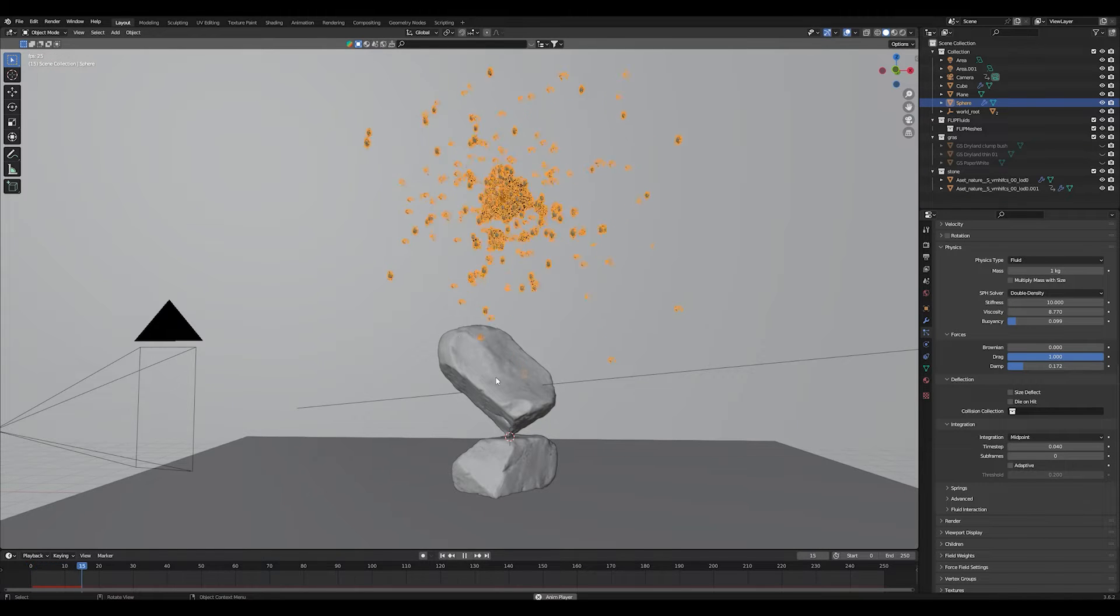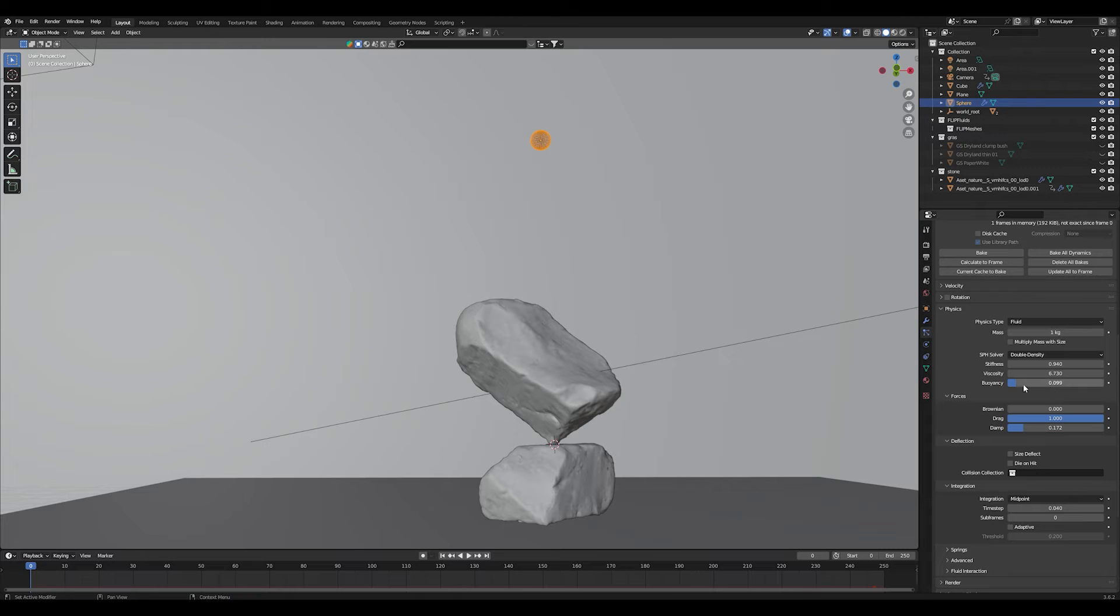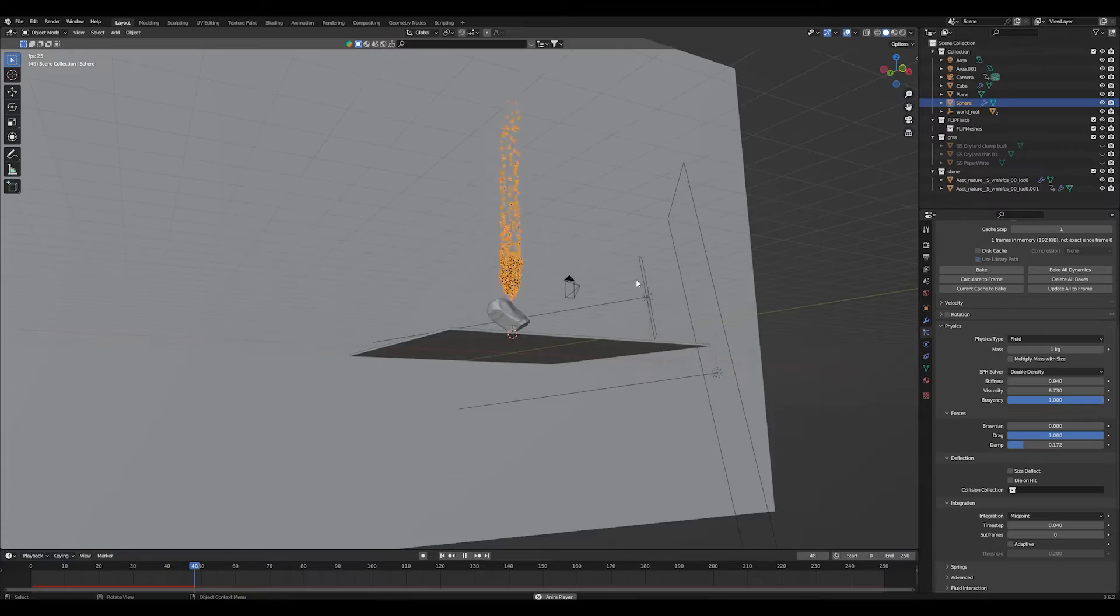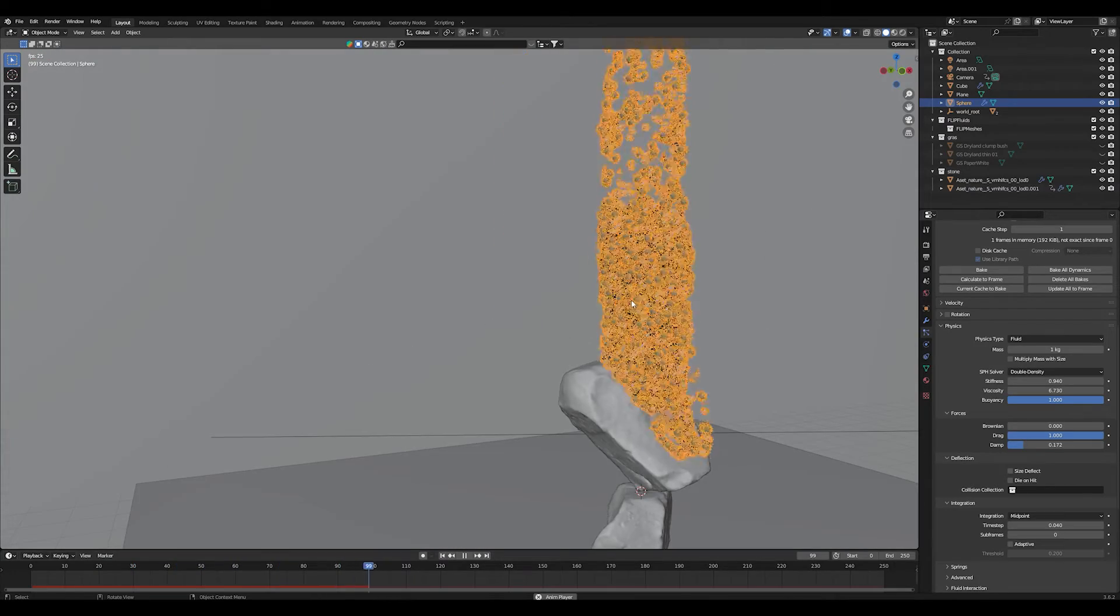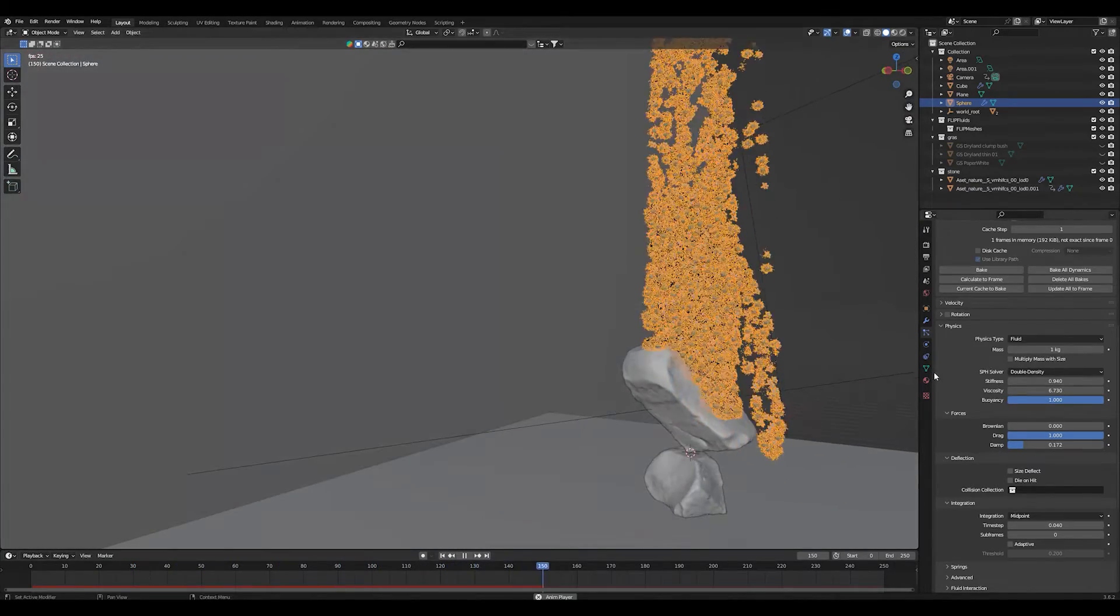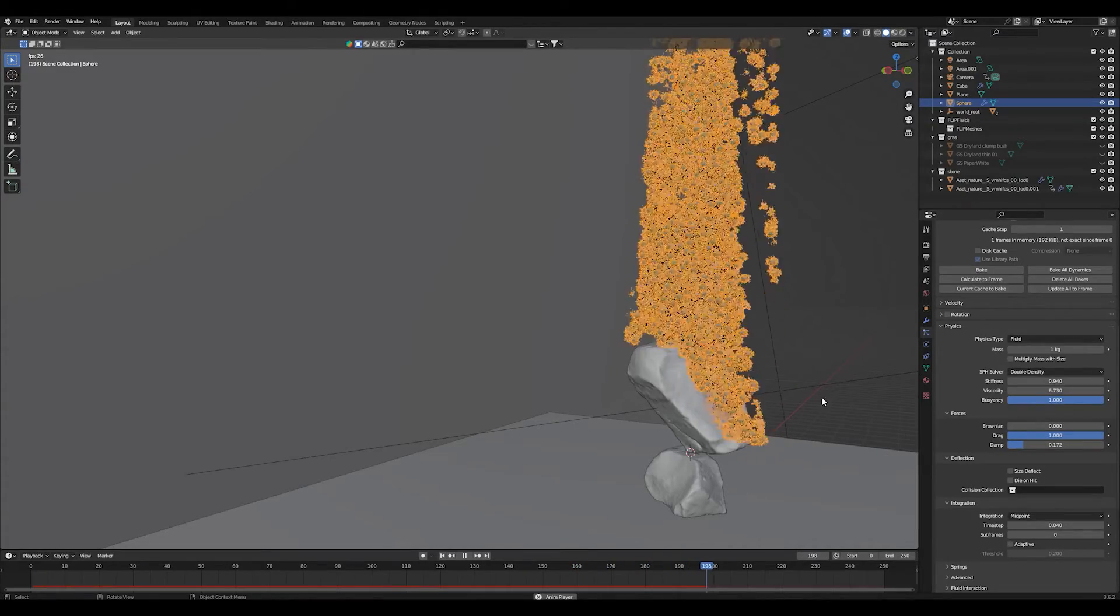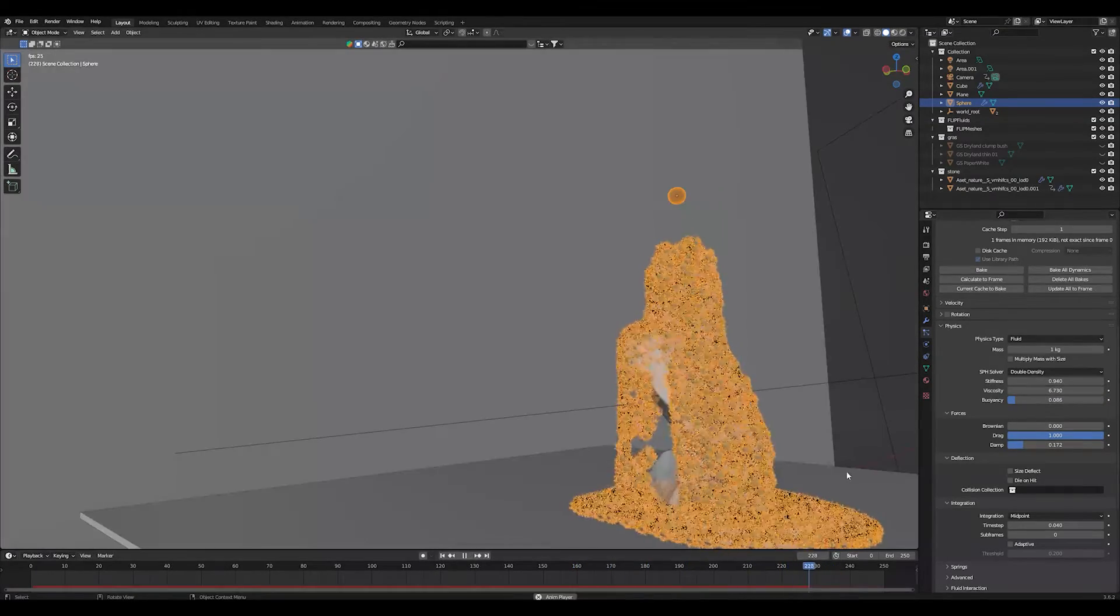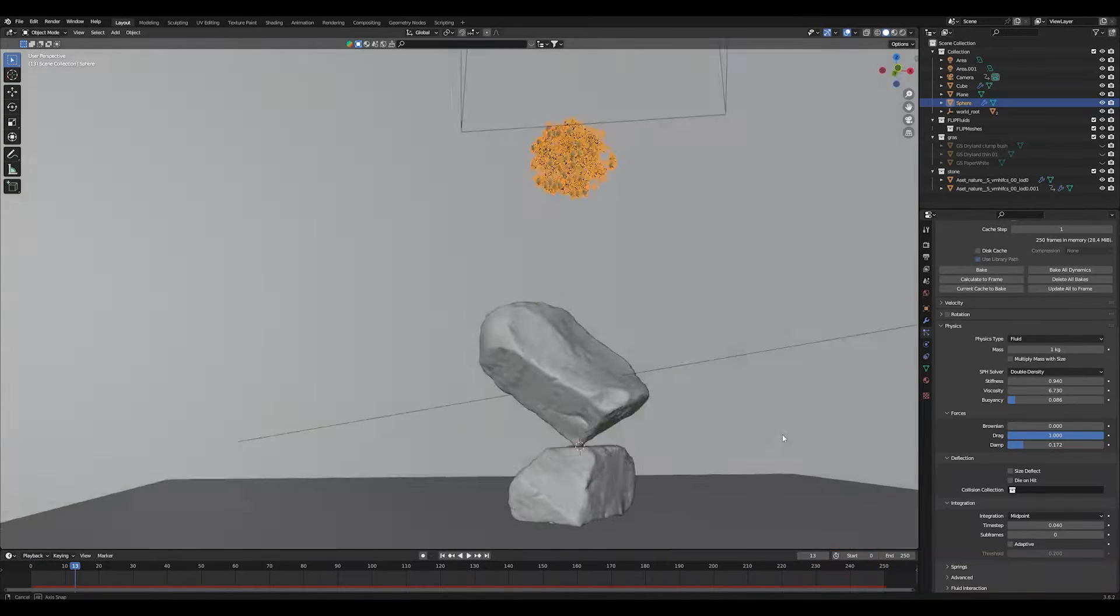I increase the buoyancy a little bit. This is the force that makes objects float on water or dive into water and gives them the ability to go back up and float on the surface. So if you turn this up a little bit as I did, this gives us a smoother result all in all.